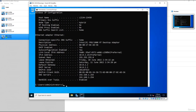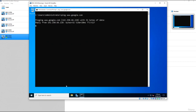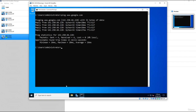Let's verify connectivity — type 'cls' to clear the screen, then 'ping www.google.com.' We can ping Google, which is fantastic — our server is live, connected to the internet, and we can do Windows updates and other things we may require.